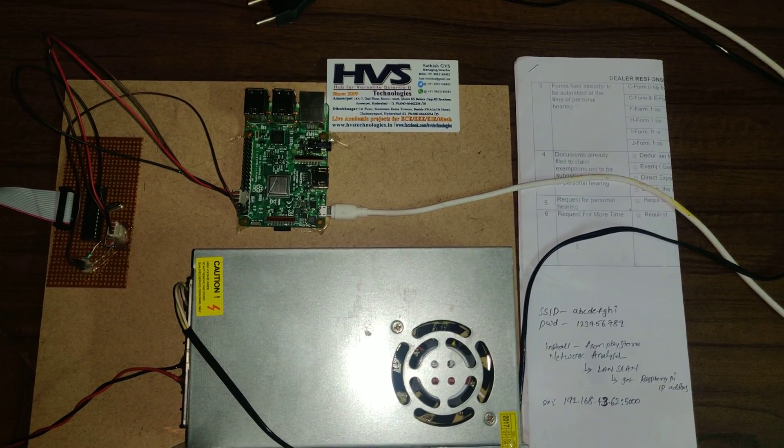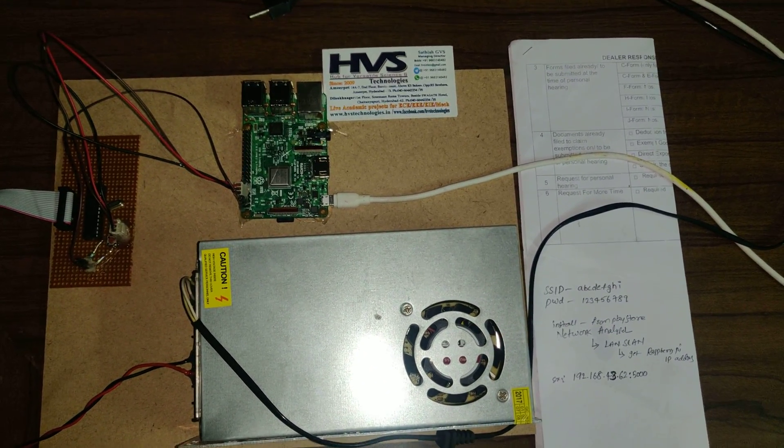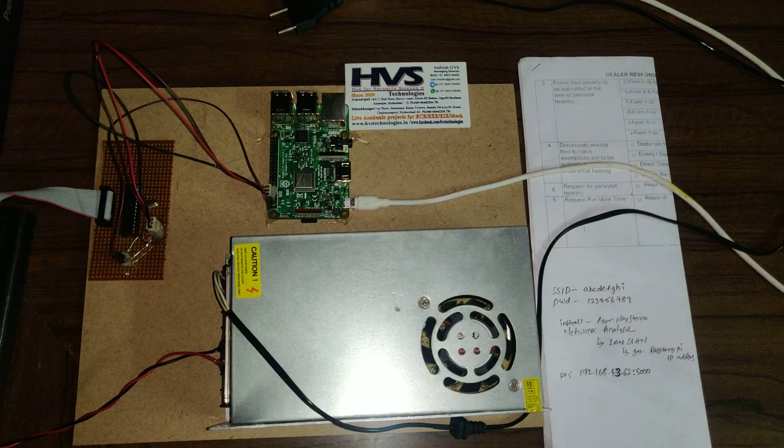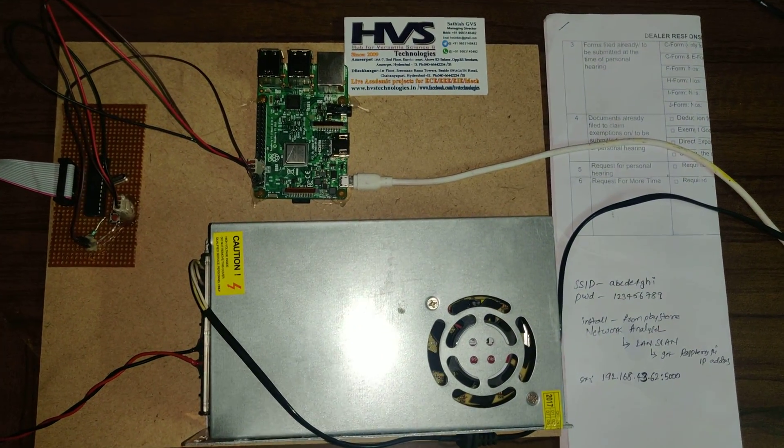Welcome to HOS Technologies. Here we are demonstrating Raspberry Pi based LED scrolling notice board.